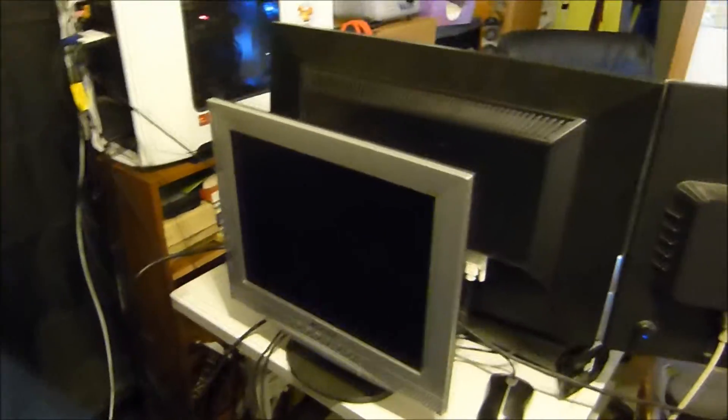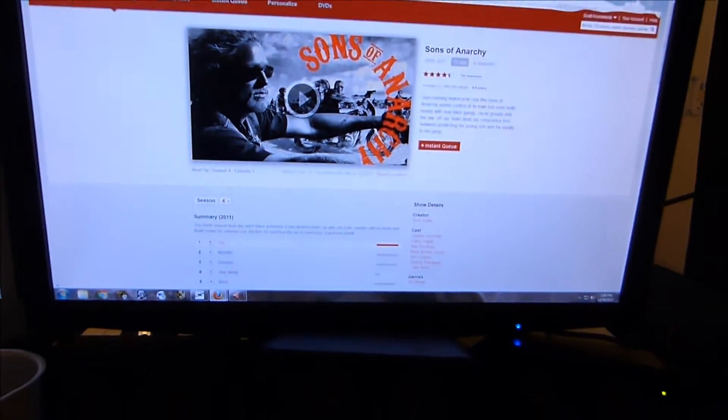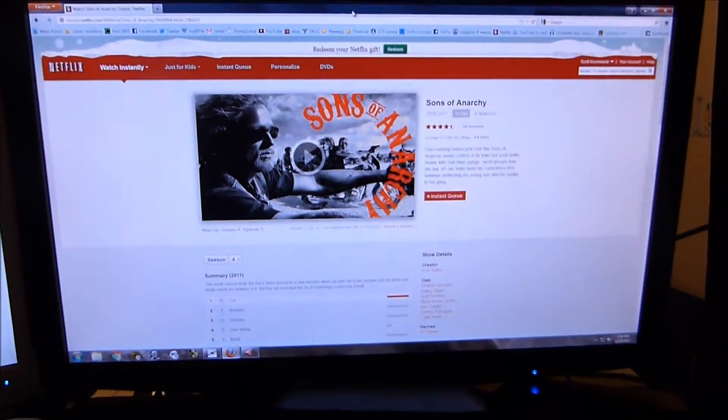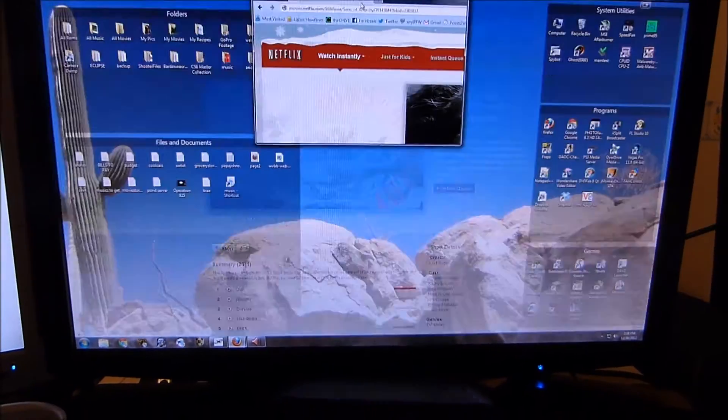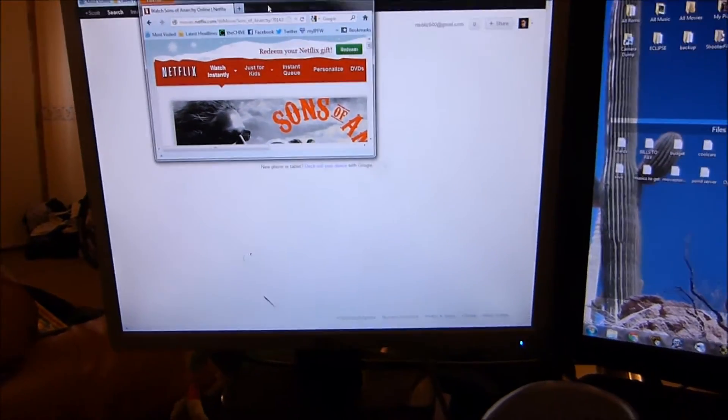So while there's actually only two monitors active, I do have this third monitor plugged in on the backside of my desk. And so what I can do is if I'm watching Netflix here, I can throw it from my main screen onto my second screen.